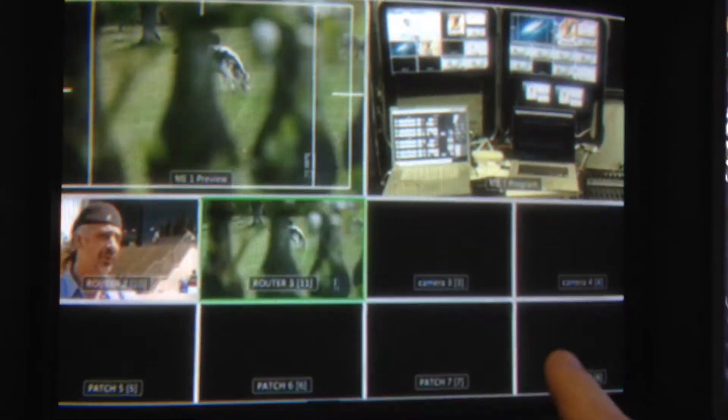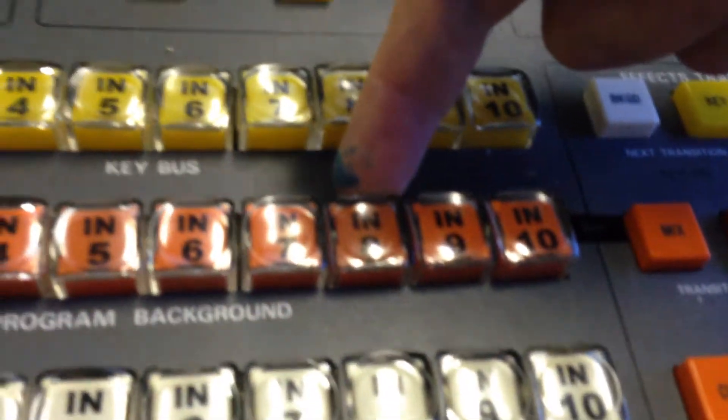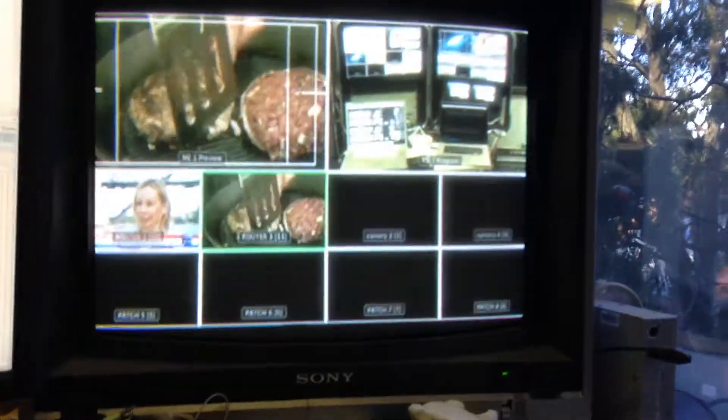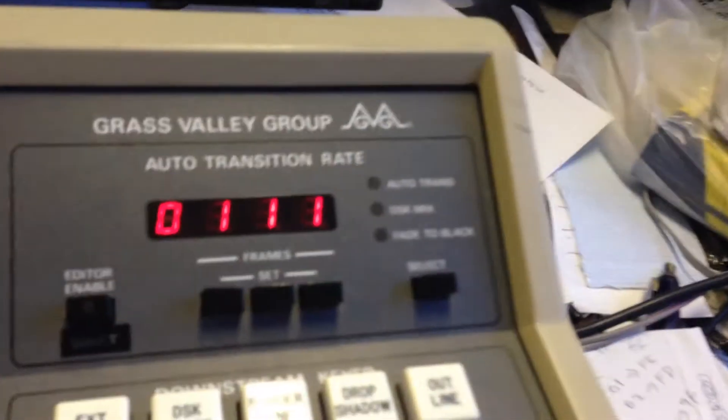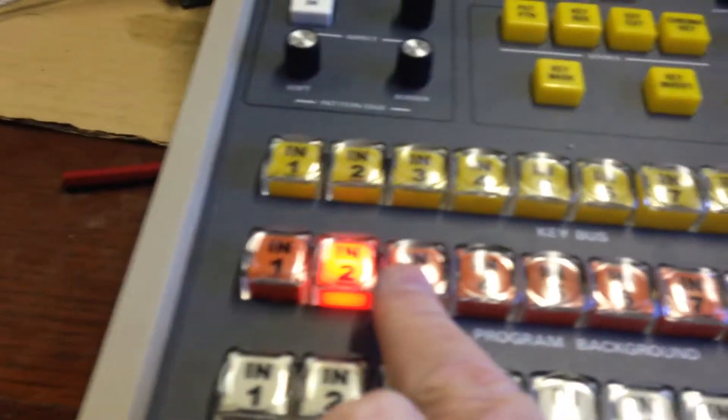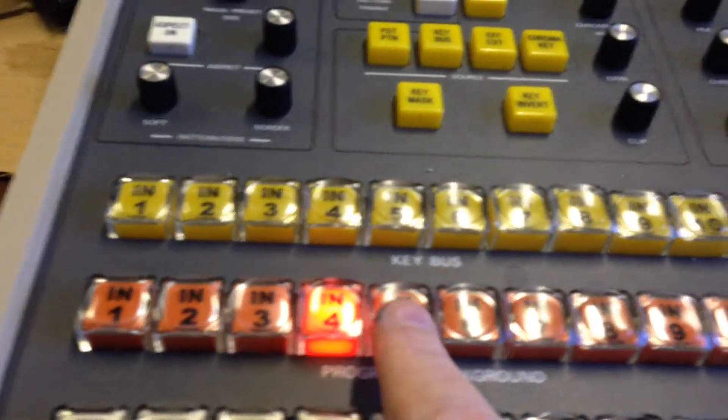Subsequently, inputs one to eight of the multi-viewer will always correspond to buttons one to eight. If you've got a 2ME, buttons nine to sixteen will show up on the second multi-viewer. You can go back and select button number one just to confirm the assignment, and then proceed to do all the other buttons as required.